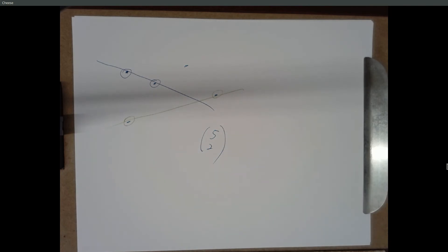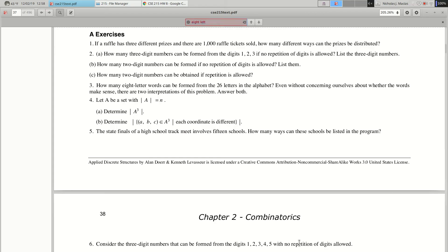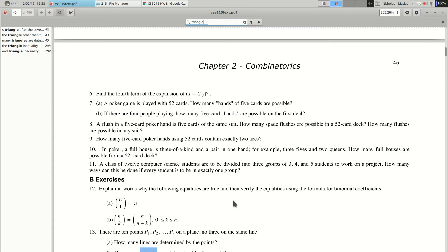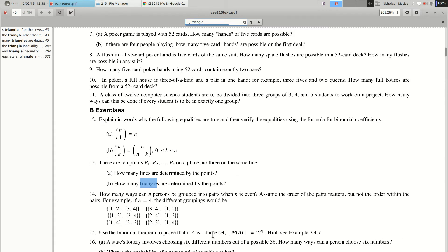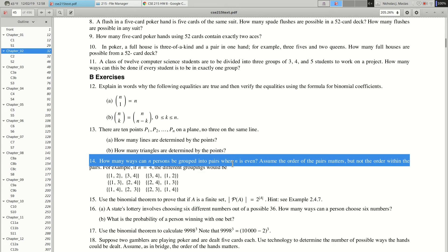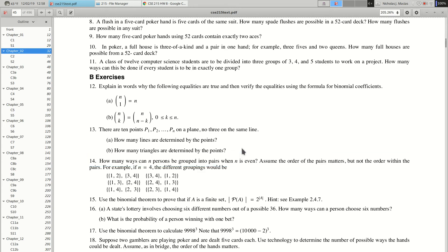If the problem says pick out of ten, it would be 10 choose 2 for lines. For triangles determined by the points, you need to choose 3 points, so it's 10 choose 3. Ten choose two and ten choose three.